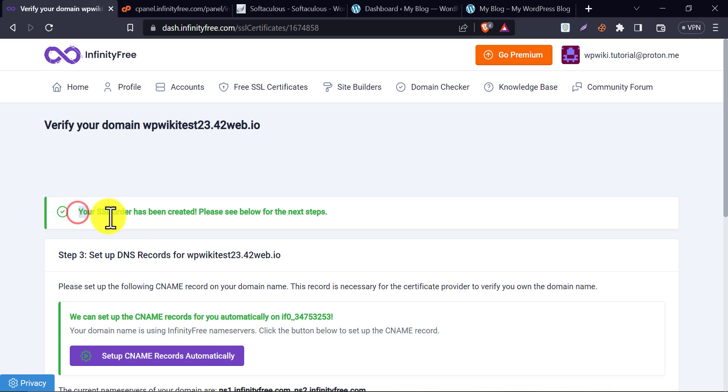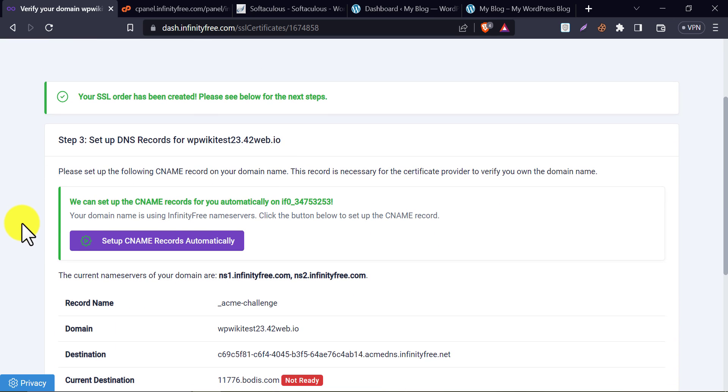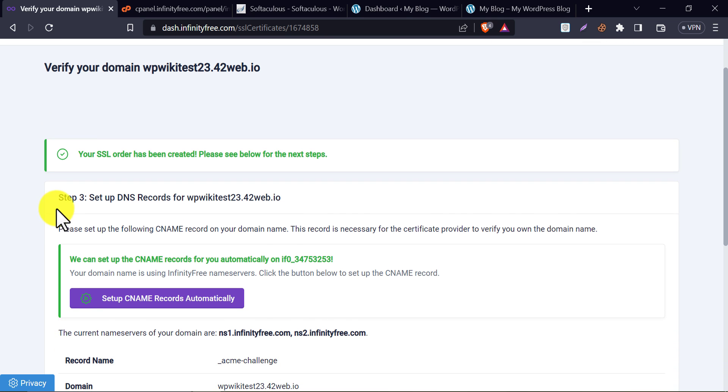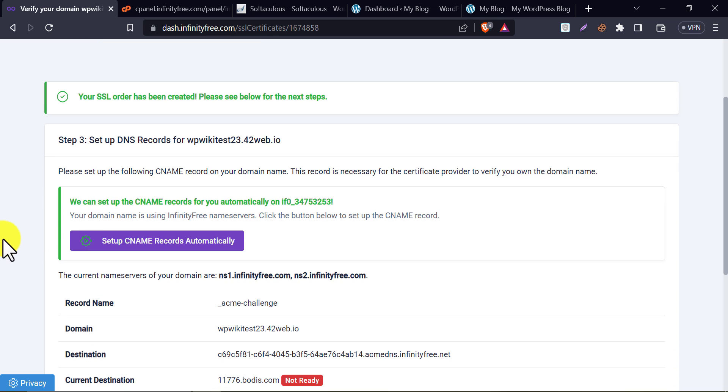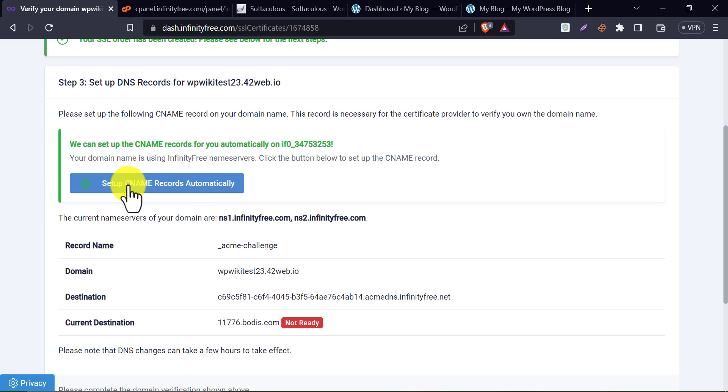Our SSL has been created. We just need to verify our domain now. Here they are saying to set up some DNS records. This is a little technical. If you are not an expert here, then you may face trouble. But, fortunately, they have the option to set up DNS or CNAME records automatically.